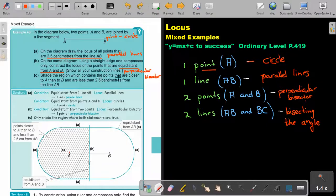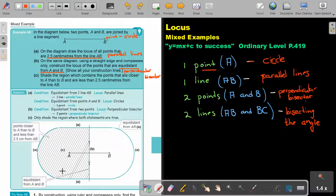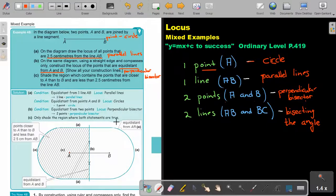Then shade the region which contains the points that are closer to A than to B, and are less than 2.5 from the line. So it must be on this side, and it must be less inside, and you only shade where both conditions will be true. Only shade the region where both statements are true — and that's why it's this part.